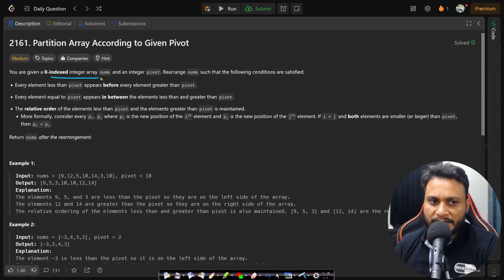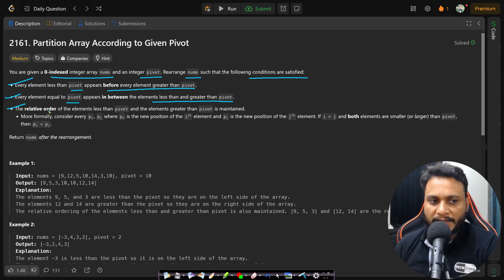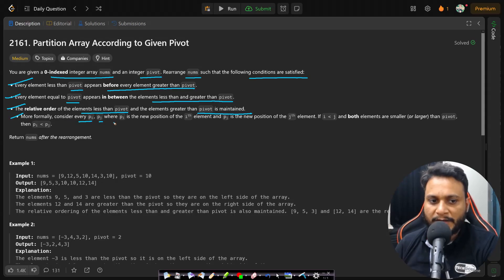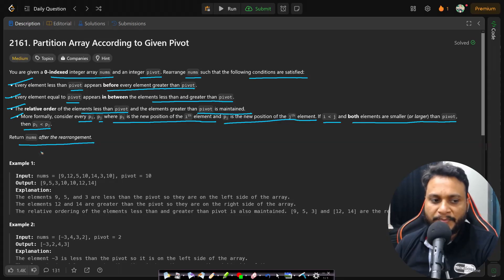Let's now read the problem statement. You are given a zero-indexed integer array nums and an integer pivot. Rearrange nums such that: every element less than pivot appears before every element greater than pivot; every element equal to pivot appears in between; and the relative order of elements less than pivot and elements greater than pivot is maintained. More formally, for every pi and pj — where pi is the new position of the i-th element and pj is the new position of the j-th element — if i is less than j and both elements are smaller or larger than the pivot, then pi is less than pj. We need to return nums after the rearrangement.